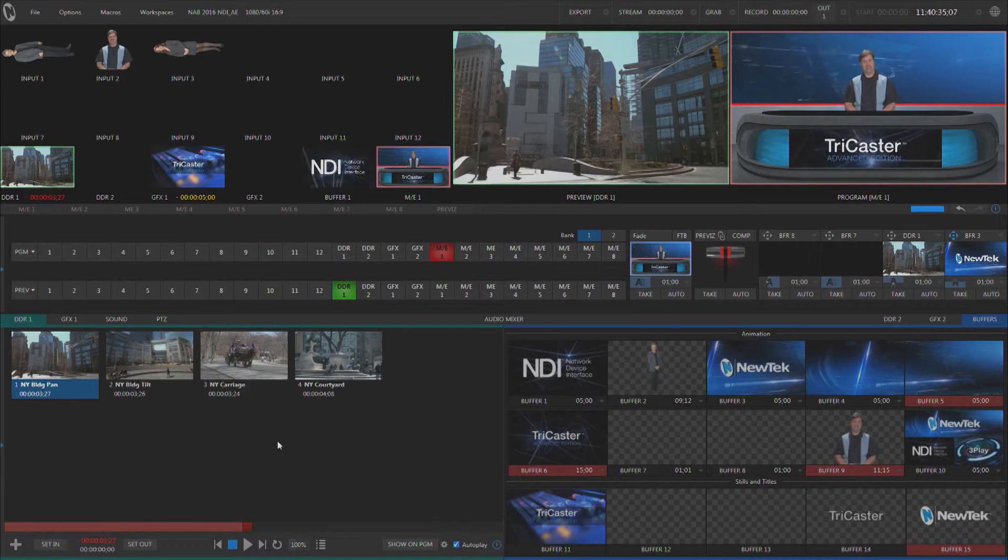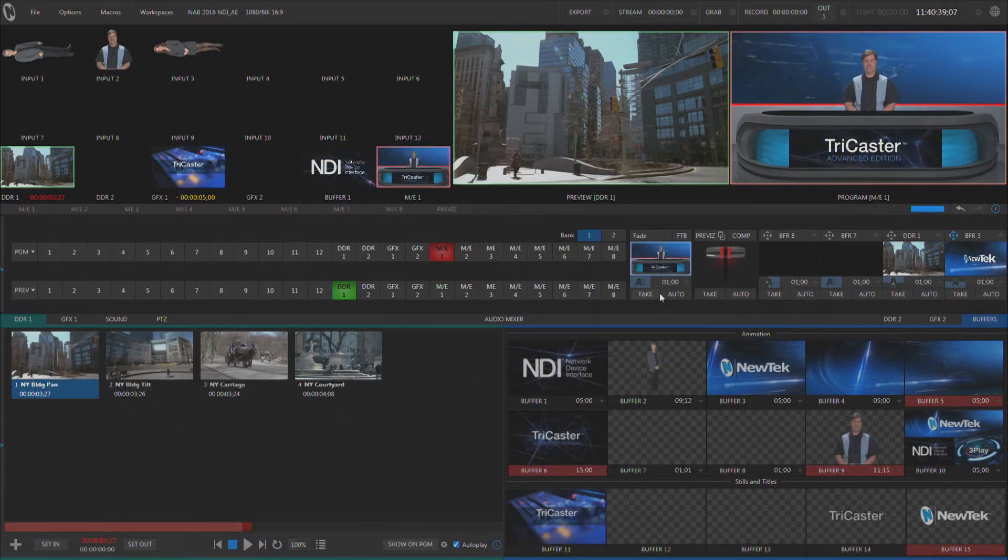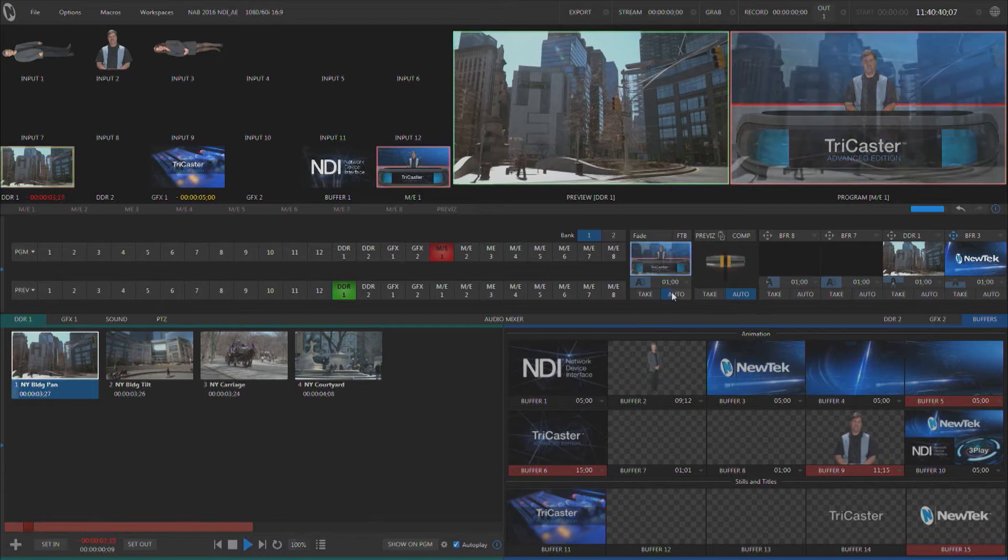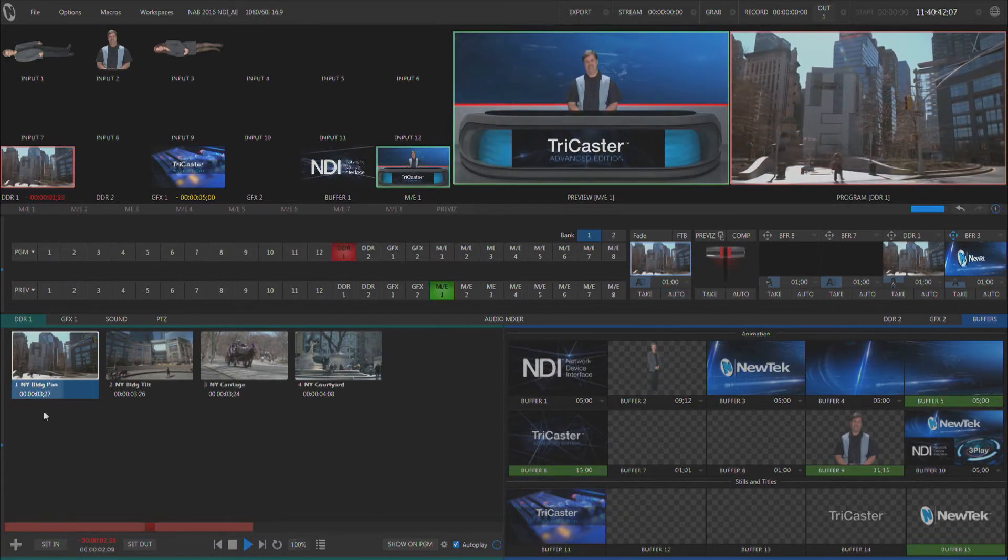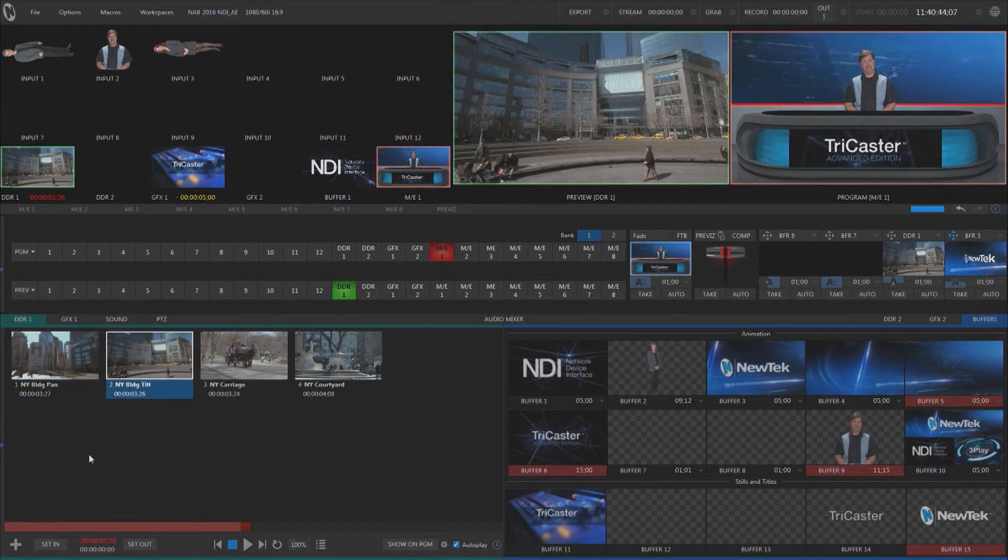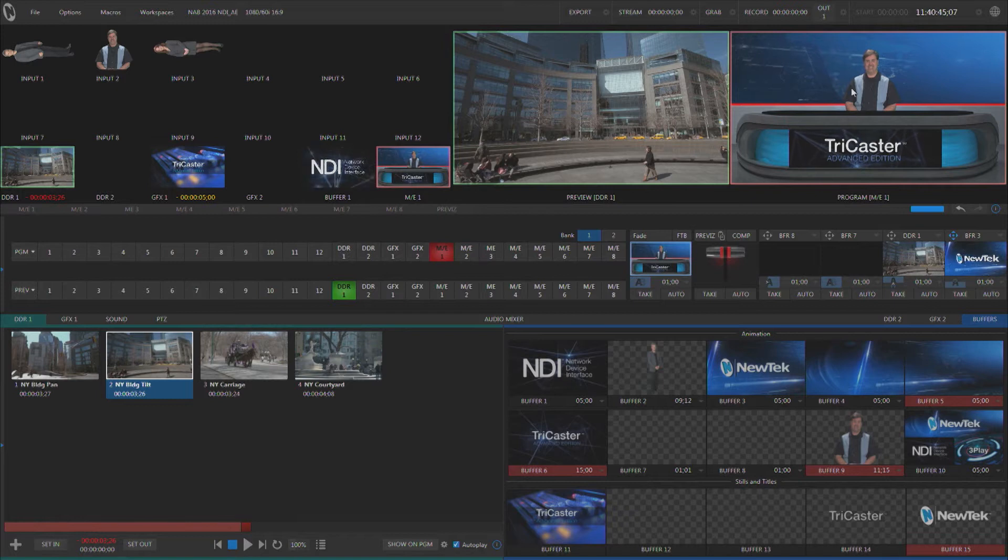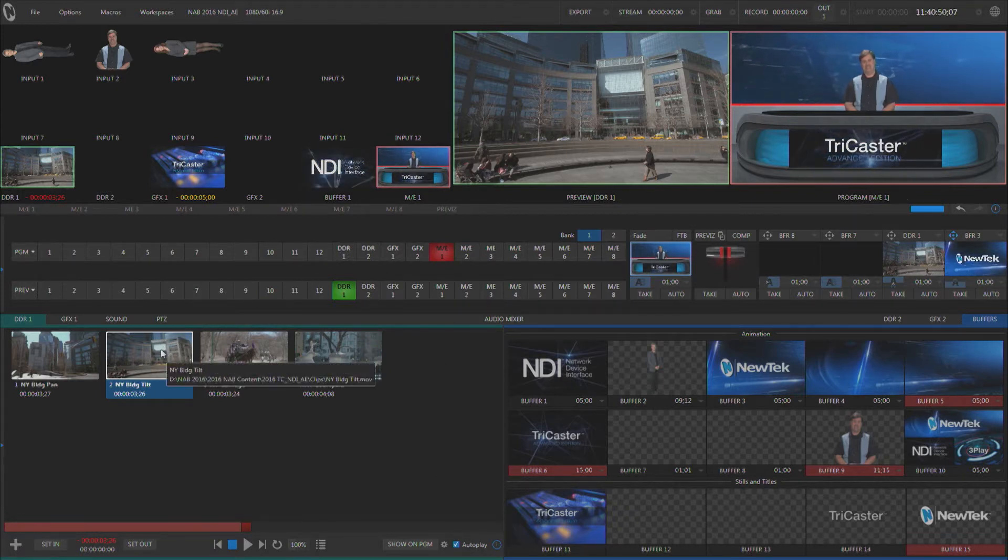What autoplay is going to do is automatically play whatever is in that media player if that media player is transitioned to. Notice if we transition to the DDR it plays the first clip and then it transitions back to whatever was on preview and autoplay has advanced us to the next clip.